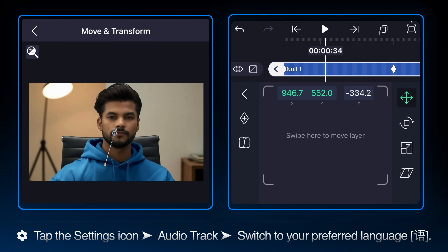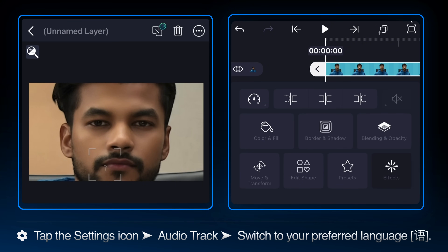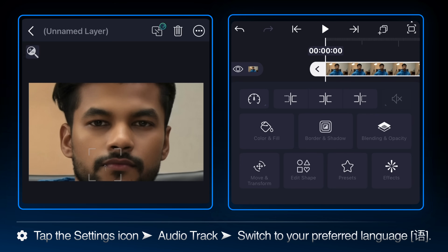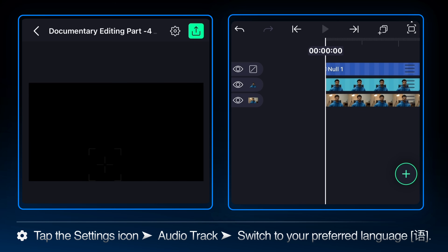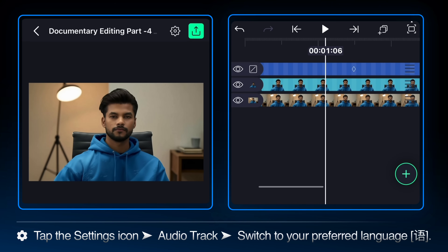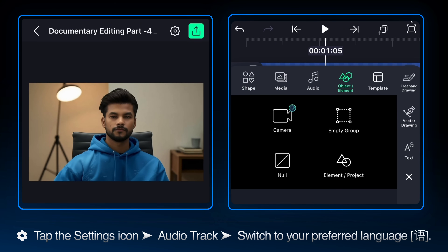We already have the base zoom on null. Select the transparent image layer and go to the effects tab. Add the fade in/out effect and set the in-duration to a short 0.30 seconds. Tap the three-dot menu next to the effect name and select copy effect. Then select the background image layer and tap the three-dot menu at the bottom and select paste effect. Both layers now have the identical quick fade-in applied, which ensures they appear together seamlessly.